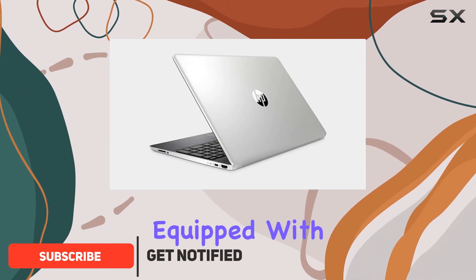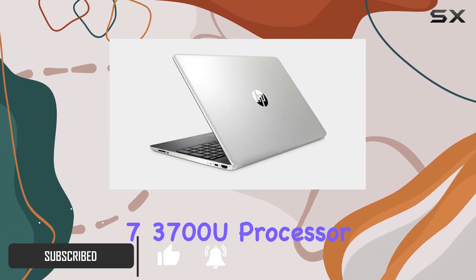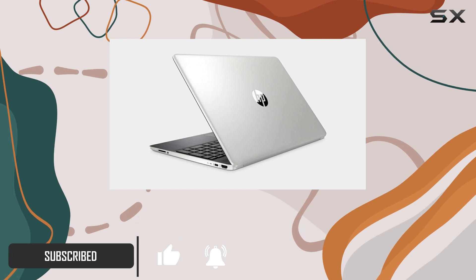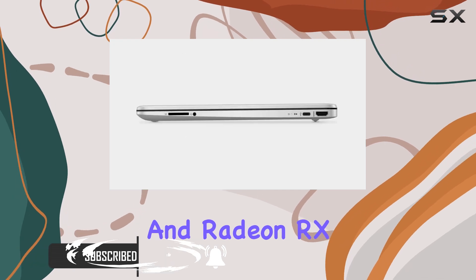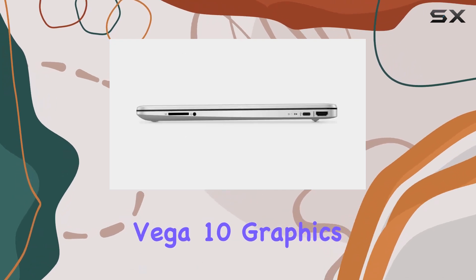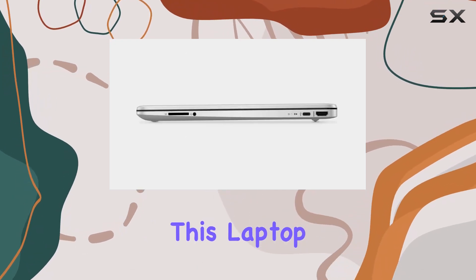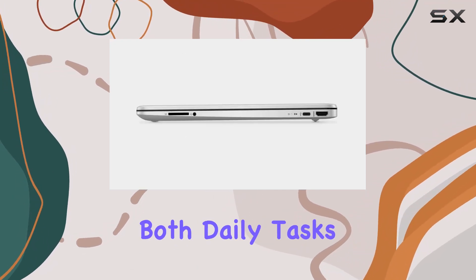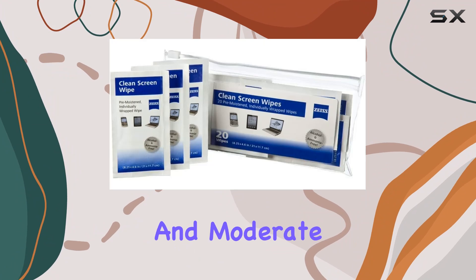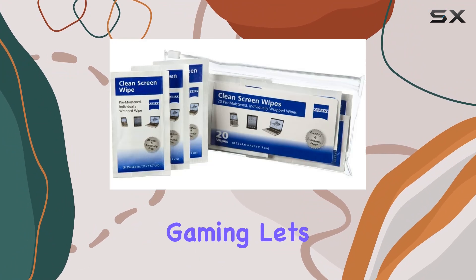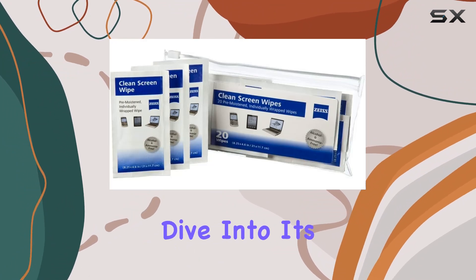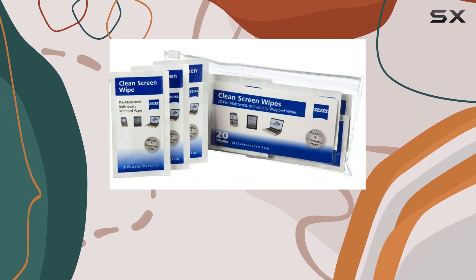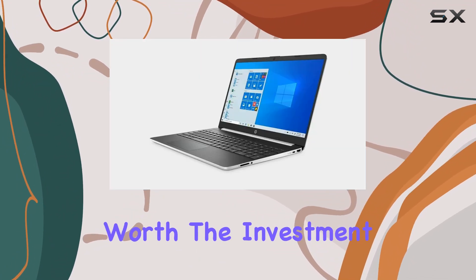Equipped with the AMD Ryzen 7 3700U processor and Radeon RX Vega 10 graphics, this laptop aims to handle both daily tasks and moderate gaming. Let's dive into its capabilities and see if it's worth the investment.